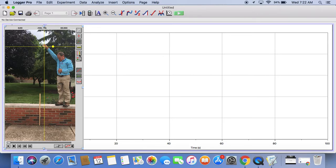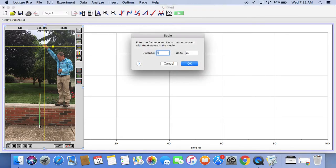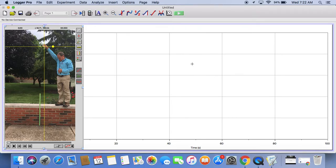The second thing I have to do is set a scale. The fourth tool down allows me to set a scale. When I click on it, I need to drag on something I know the length of. I put a meter stick in the video just so we have this. I'm going to drag a green line the length of the meter stick and tell the computer that that line is one meter long. We've now set a scale.